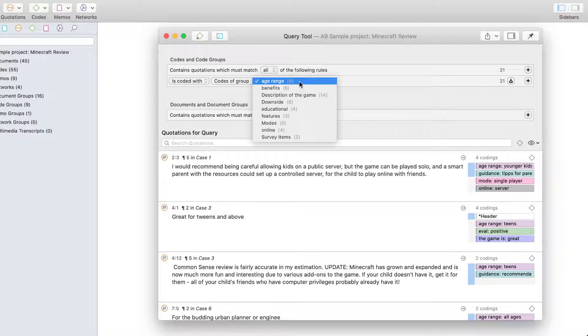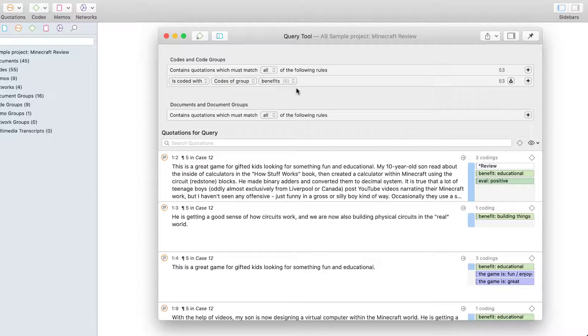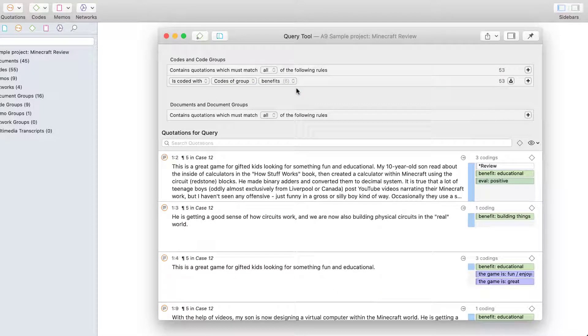We want to see all quotations that are coded with codes of the code group benefits. The project is about evaluating the computer game Minecraft.